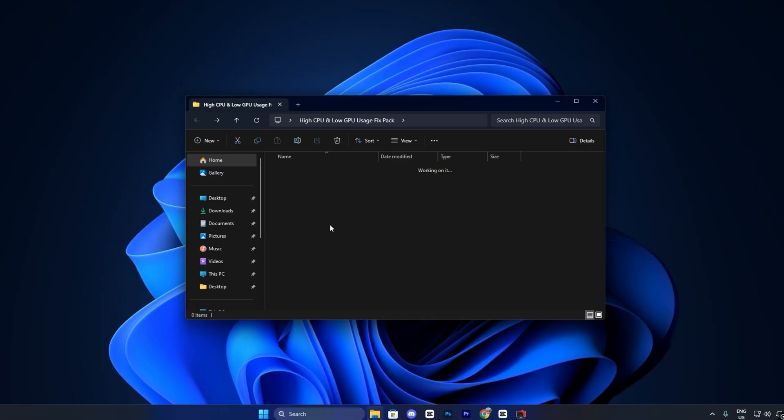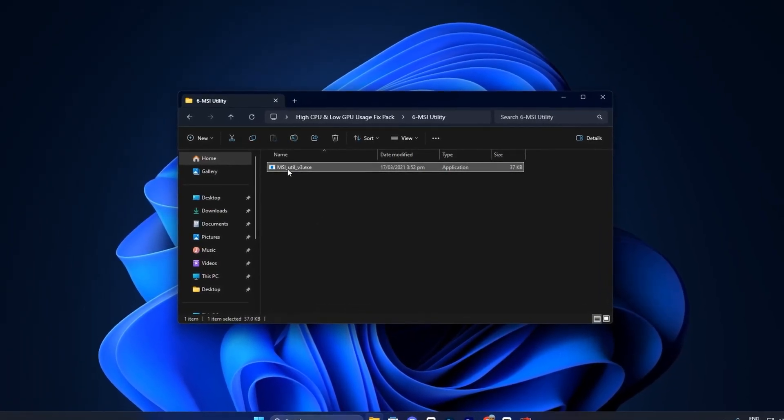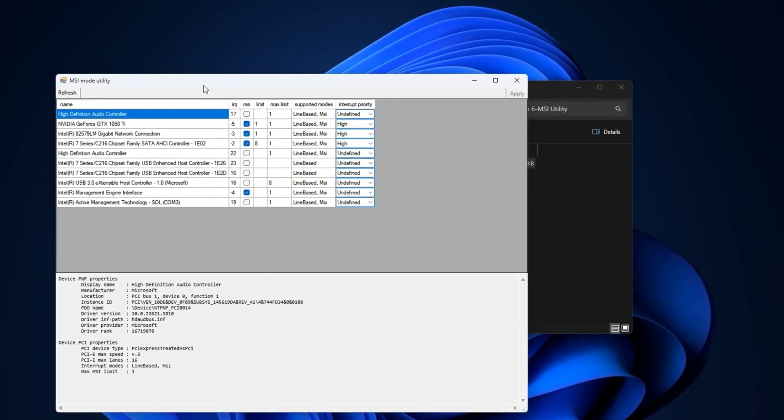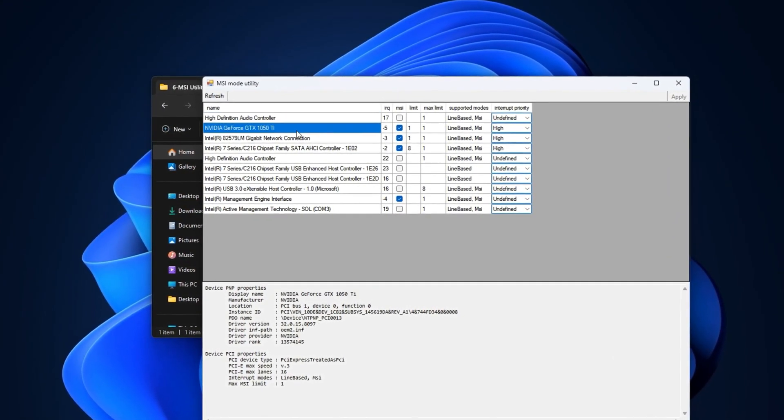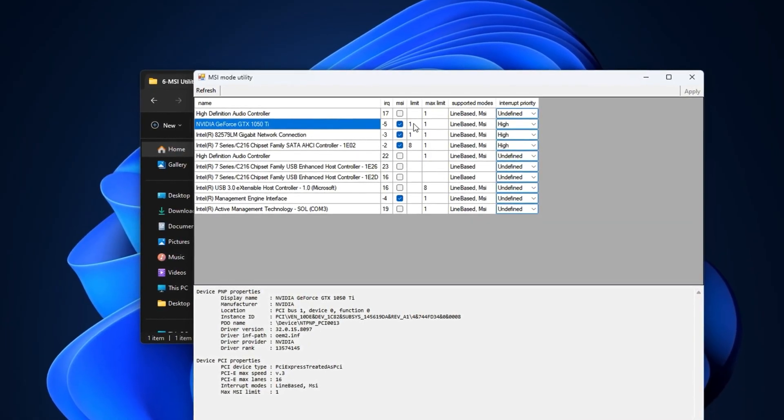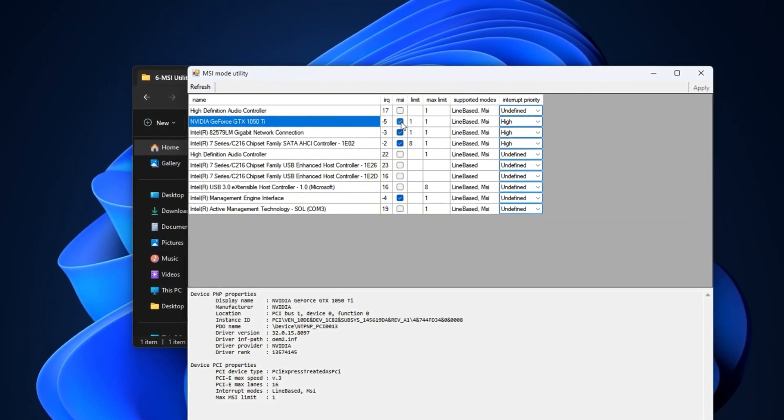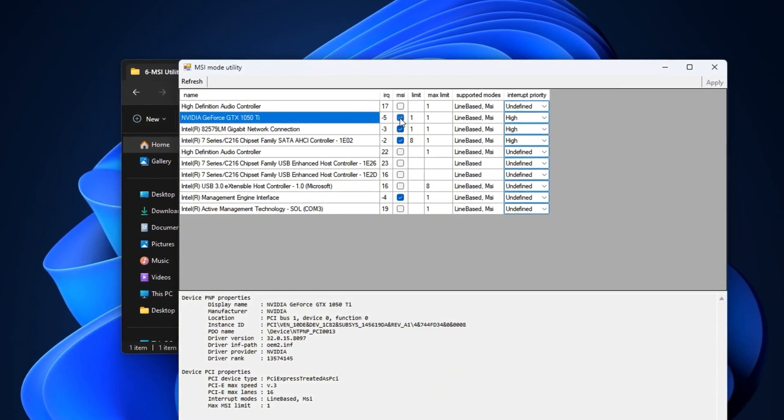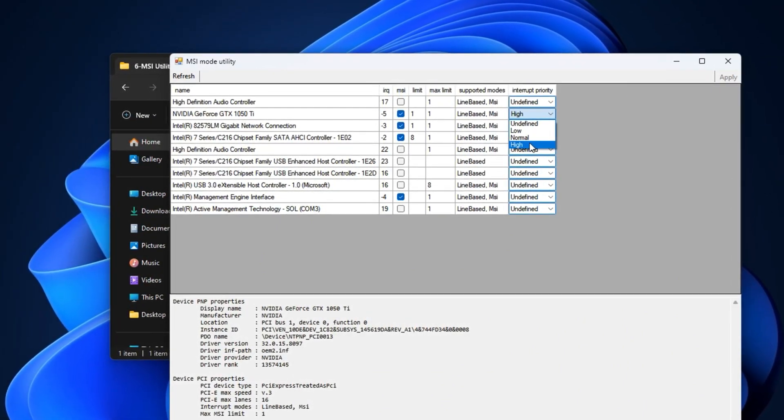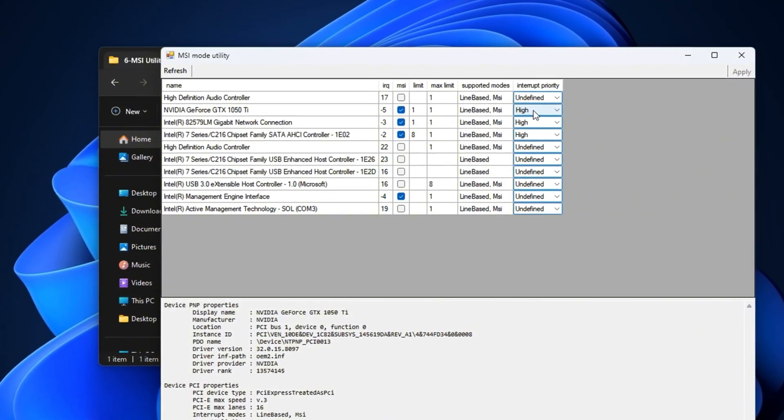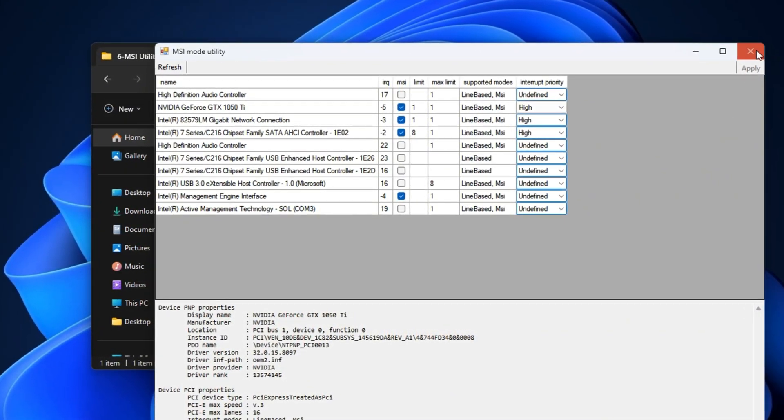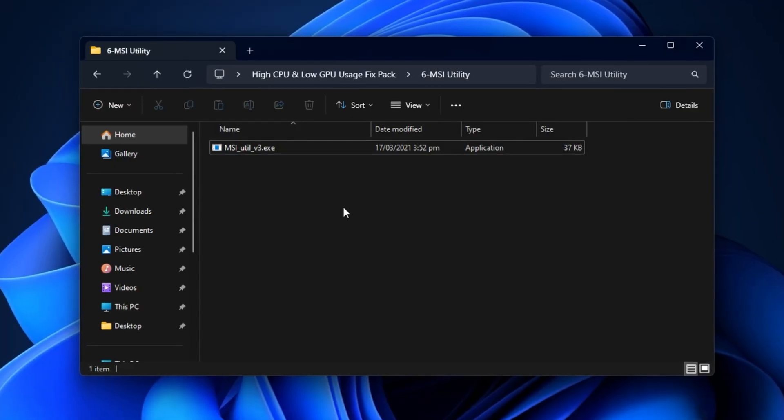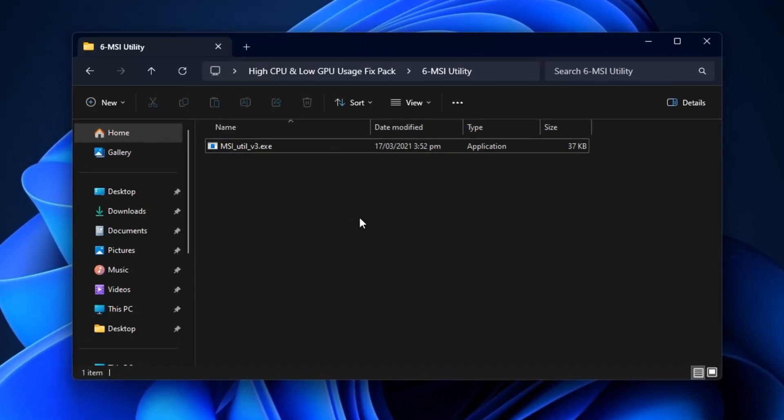Finally, address low GPU usage using the MSI mode utility from the same pack. Right-click the file and choose Run as administrator to grant full access. In the utility, locate your GPU under display adapters and apply two essential tweaks. Enable MSI mode, which replaces old interrupt signaling with faster message-based communication, and set interrupt priority to high, which prioritizes GPU tasks over non-critical processes. Hit Apply to lock the settings. Once complete, your GPU will operate at higher utilization, eliminate FPS dips, and deliver smoother gaming performance overall.